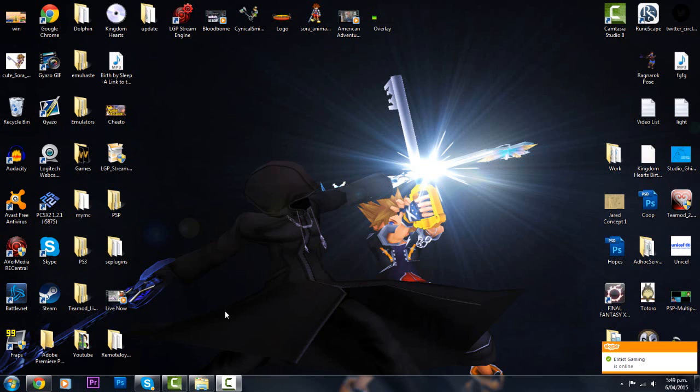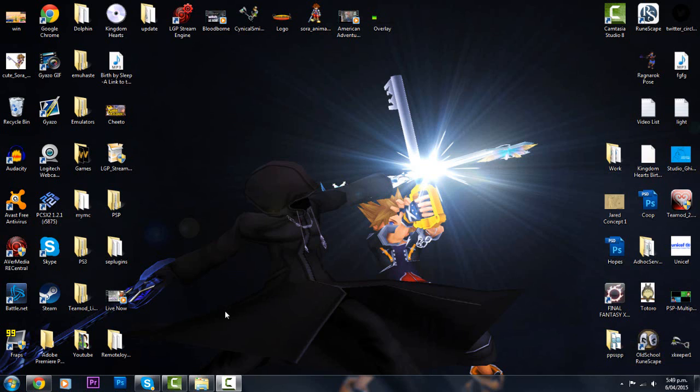What's going on guys, it is Cynical and today I'm going to be doing a different sort of video. Today I'm going to be teaching you how to play Kingdom Hearts 1 and 2, and I suppose you could say Re:Chain of Memories if you wanted to. Basically the PlayStation 2 Kingdom Hearts games on PC.